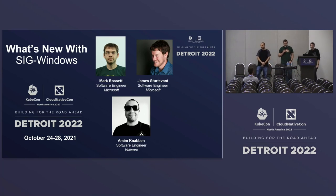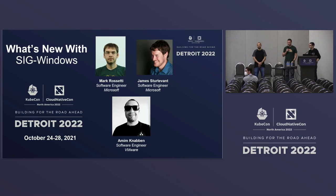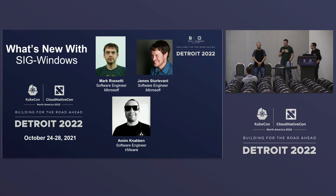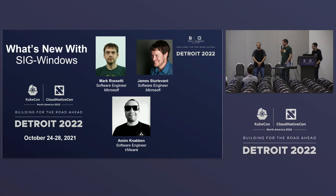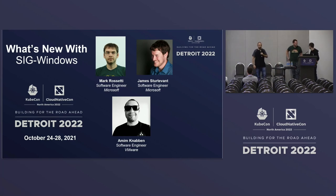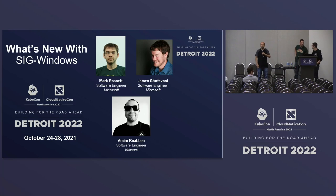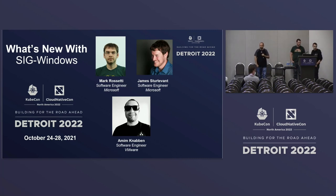And I'm James Servant, the tech lead for SIG Windows and contributor to Cap-Z and Cluster API. You can find me on Twitter at Aspen Wilder. And I'm happy to be here. My name is Ami Kinab, and I am the TKG tech lead for Tanzu and contributor for SIG Windows Upstream.